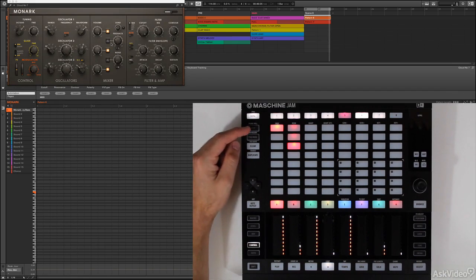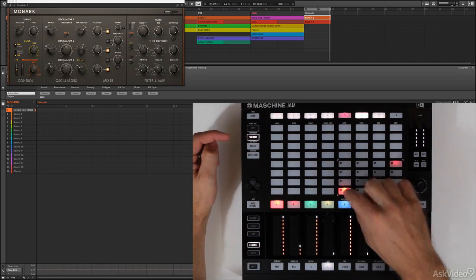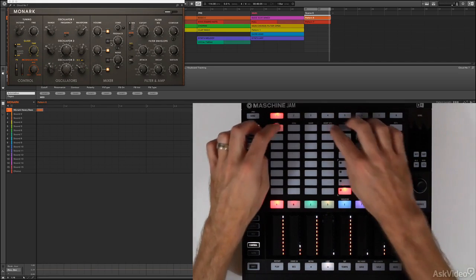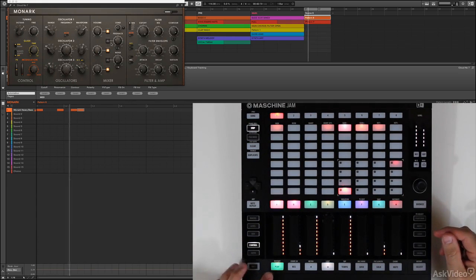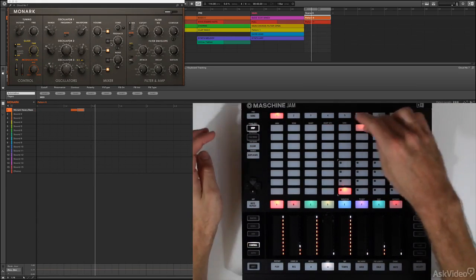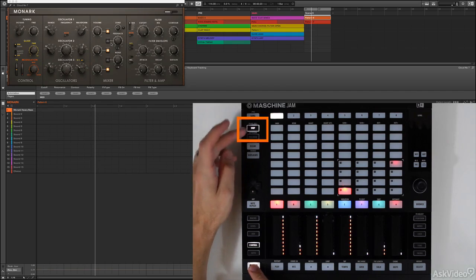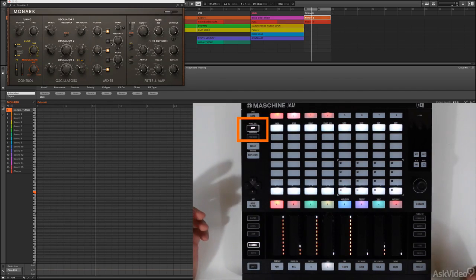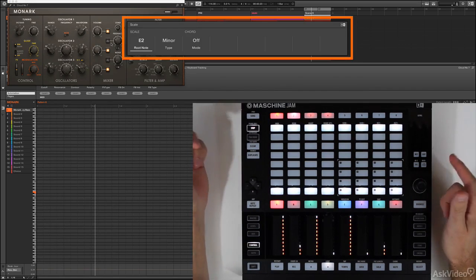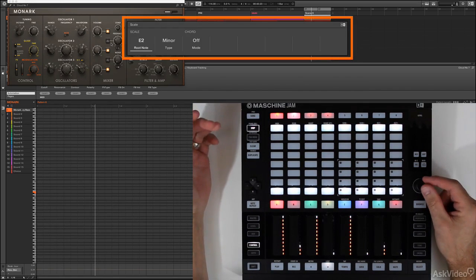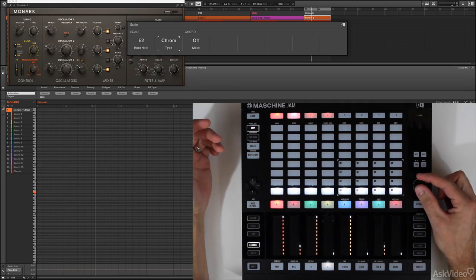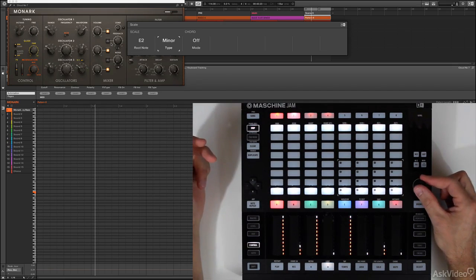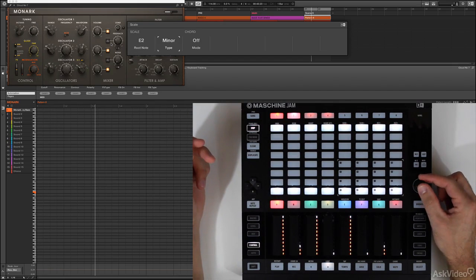So now, instead of coming to pad mode and playing it here, or instead of coming into step mode and just entering the same steps, we want to actually come in and do something melodic using shift+step to access the piano roll. Now, as soon as I do that, you see that overlay pops up. And as soon as I touch the rotary knob, you'll see that you can actually set this to a scale. So if I take it off of minor, you'll actually see that everything changes depending on what scale I'm using.